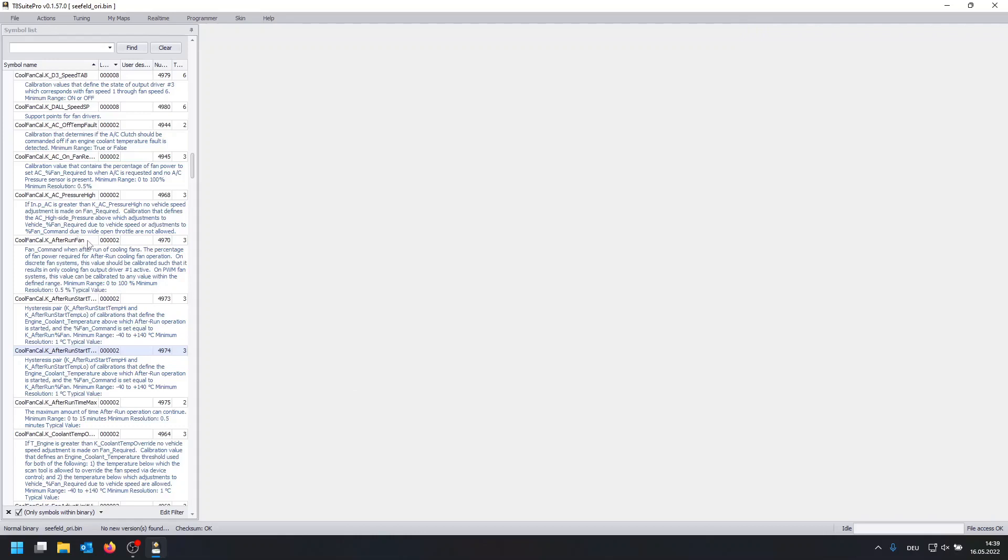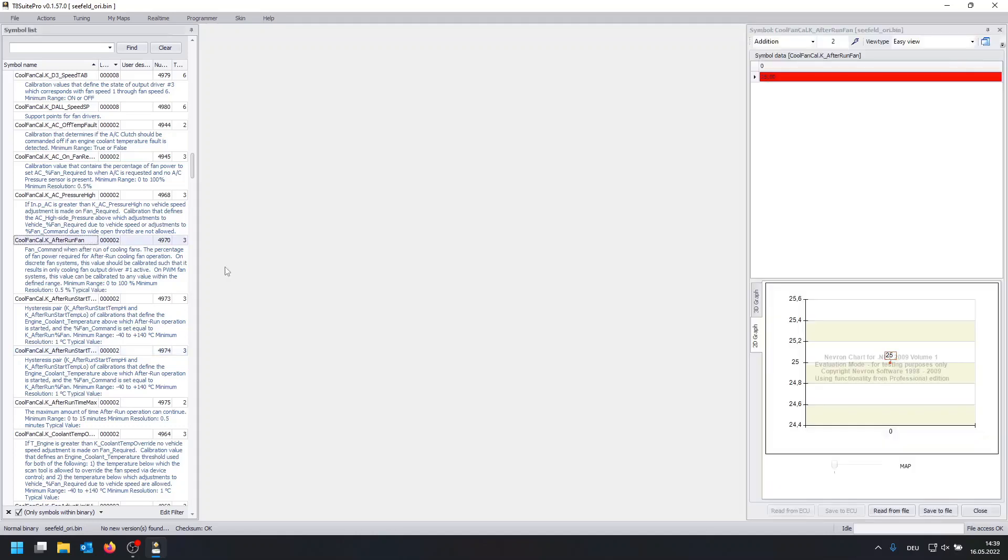One thing you can also adjust if you want is the speed of the fans itself and for this you use k underscore after run fan and this is basically the speed in percent. Personally I would recommend to leave it at 25 otherwise you risk to drain your battery.